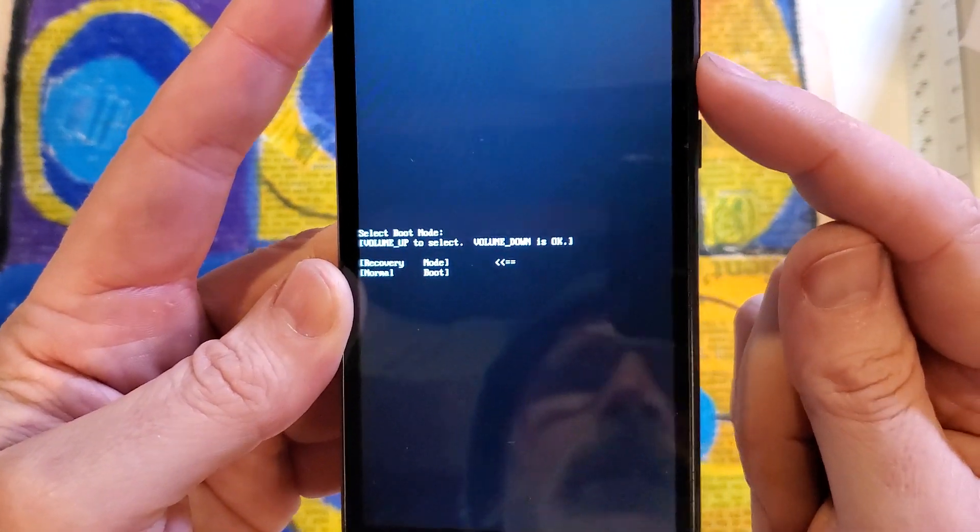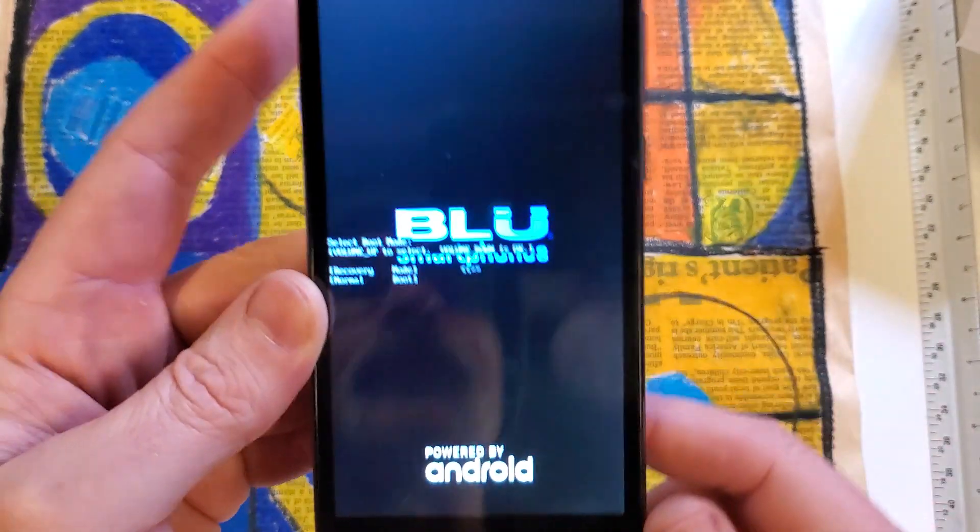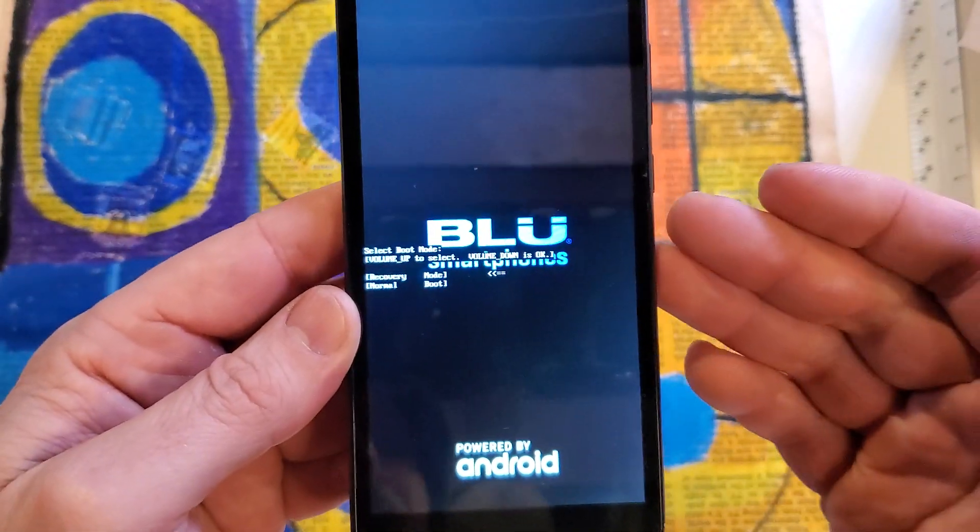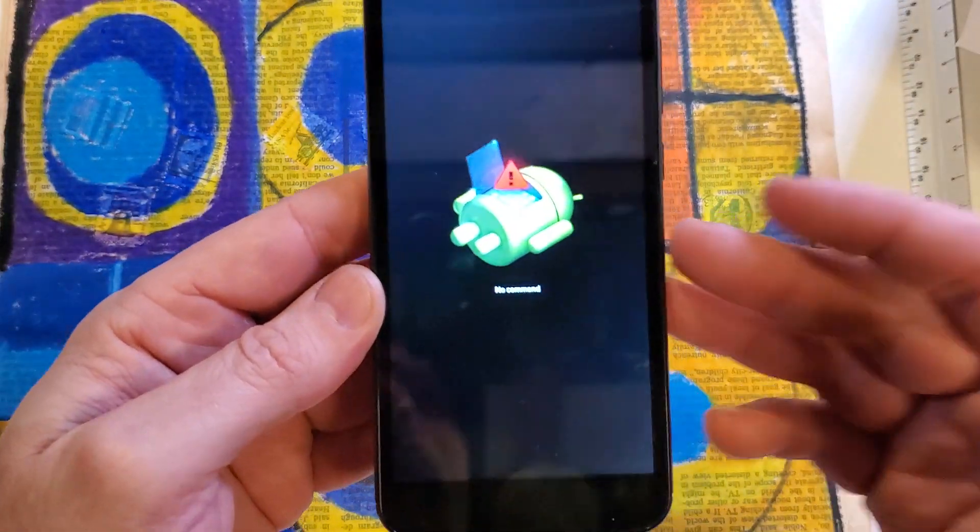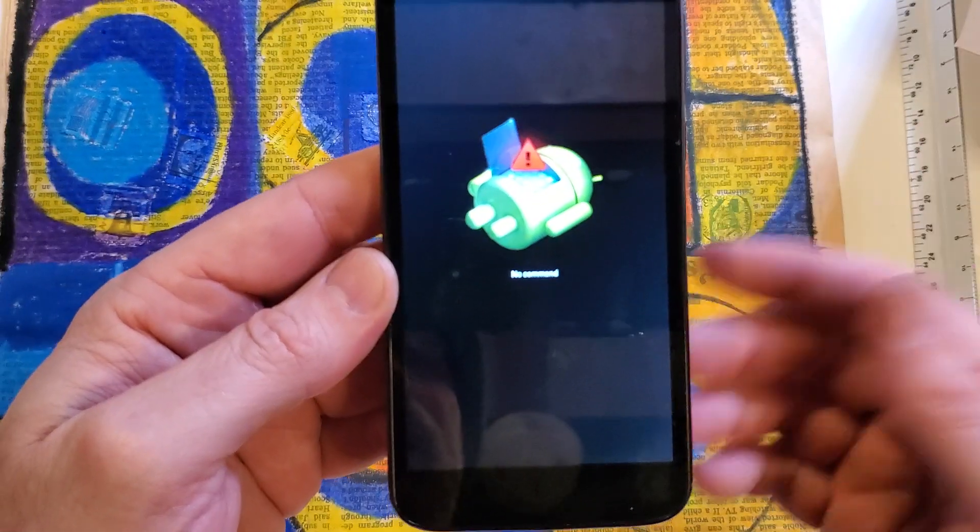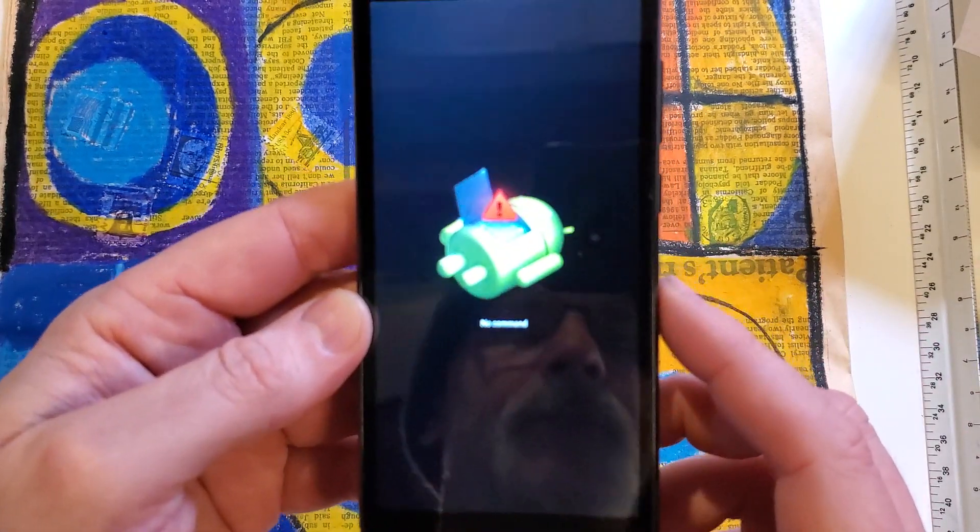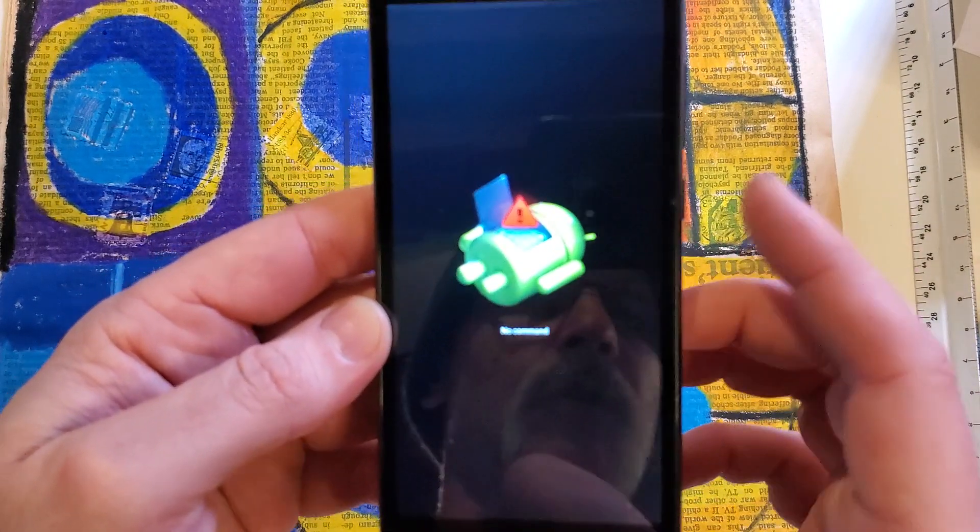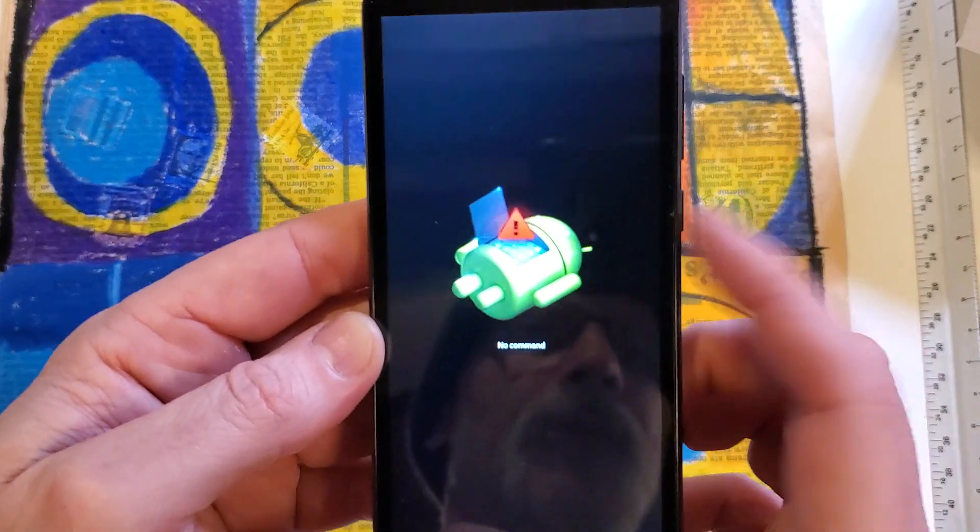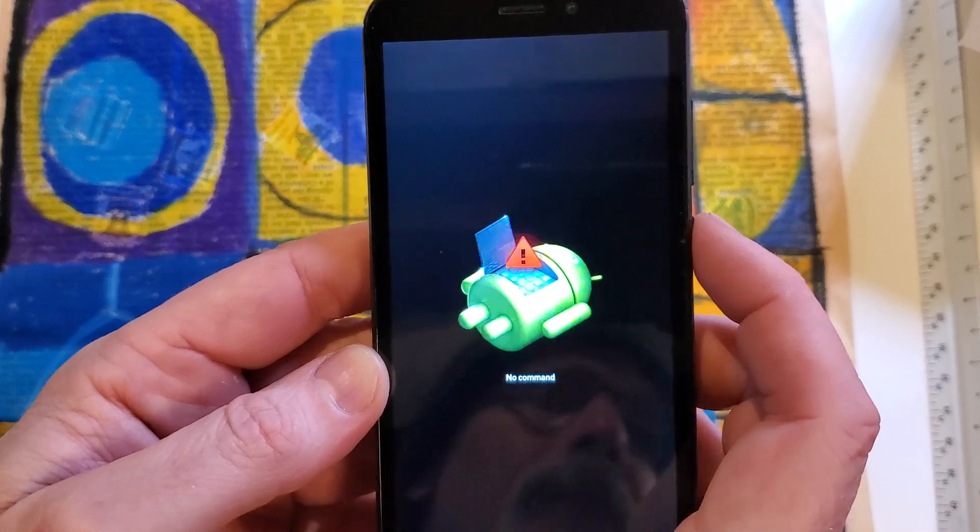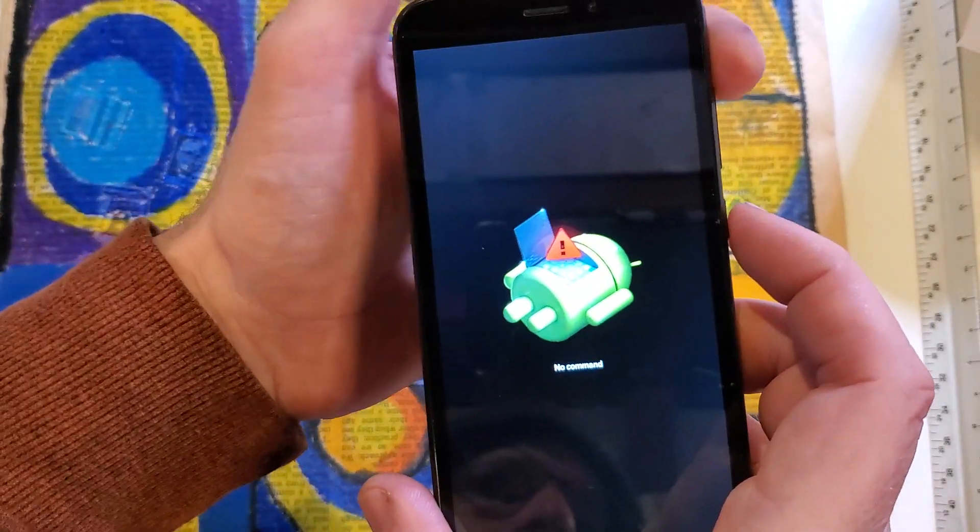OK, and so you'll see the BLU logo pop in and immediately the no command fallen Android shows up. So at the no command fallen Android, we're now going to hold power and quick touch volume up.